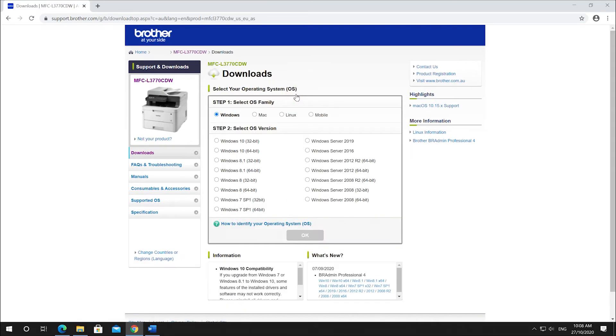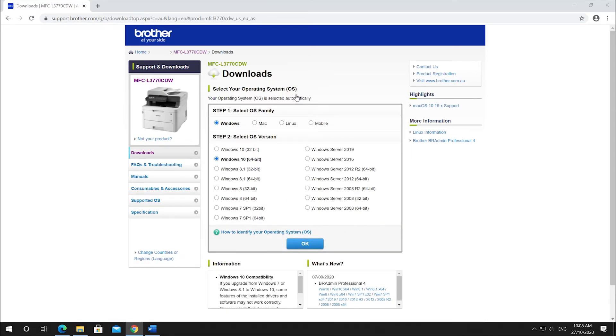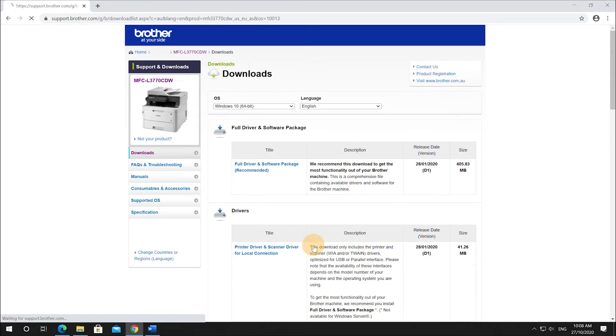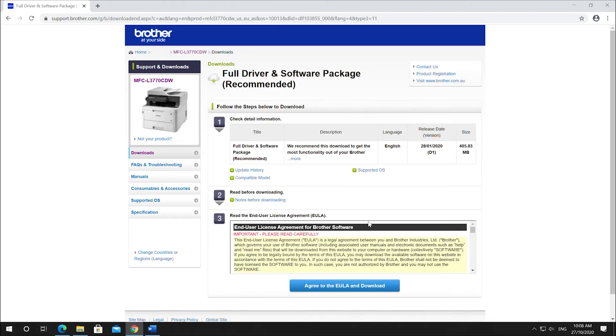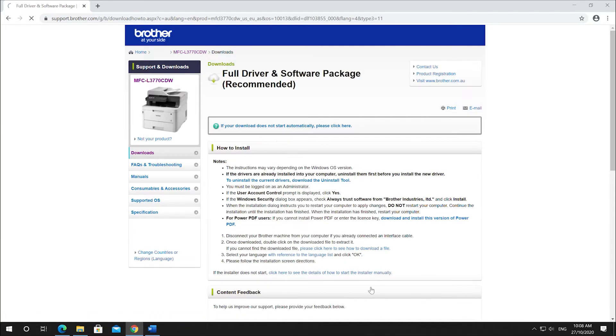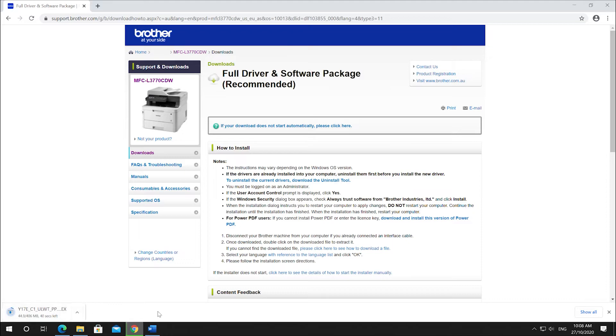It'll then ask you to select the operating system. Download and install the full driver and software package. Click agree to the end user license agreement and download.